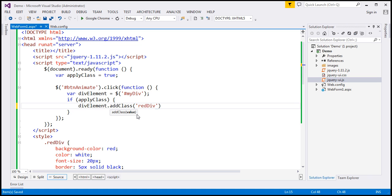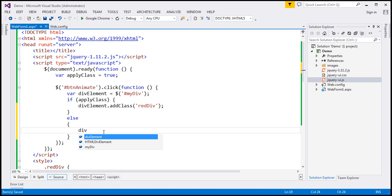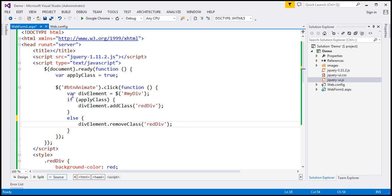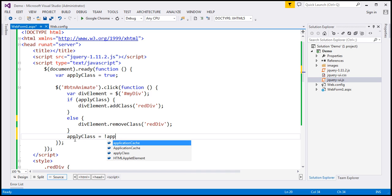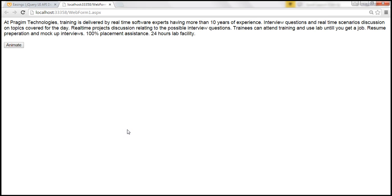If applyClass is true, we add the class; otherwise, we remove the class using the removeClass function, which also takes one parameter — the name of the class to remove, 'red div'. Let's save our changes. And we also want to toggle the value of the applyClass variable to its opposite within the click event handler, outside the if-else block: applyClass equals not applyClass. If the value is true, this changes it to false, and vice versa.